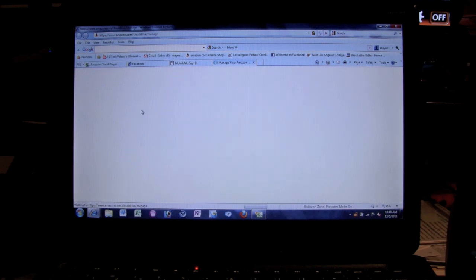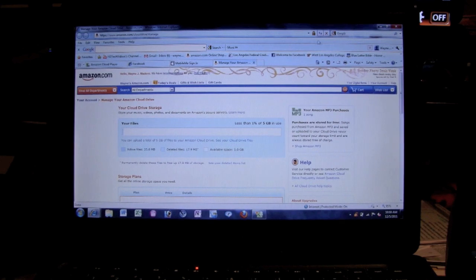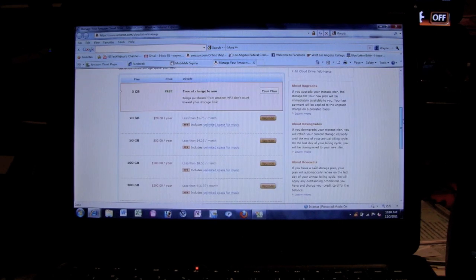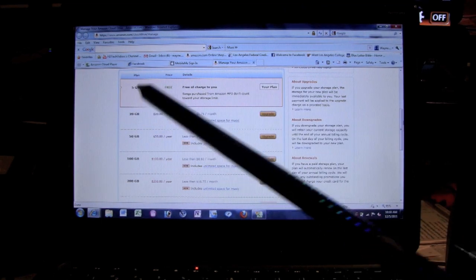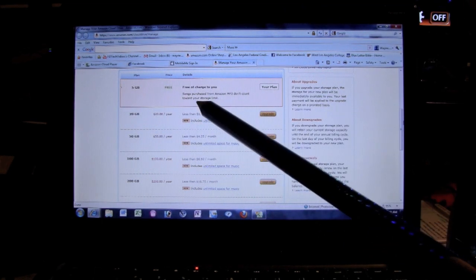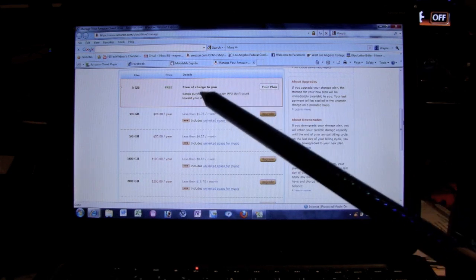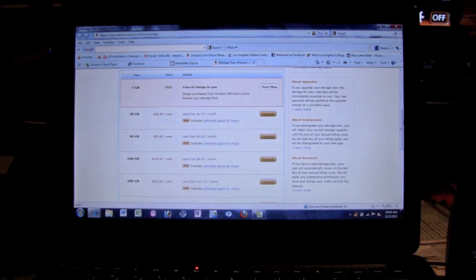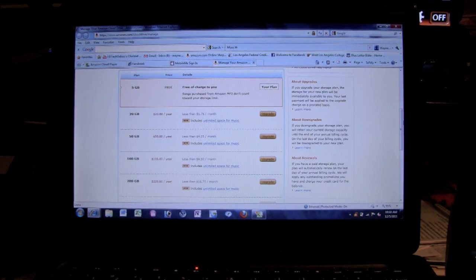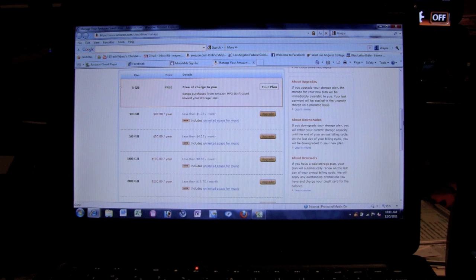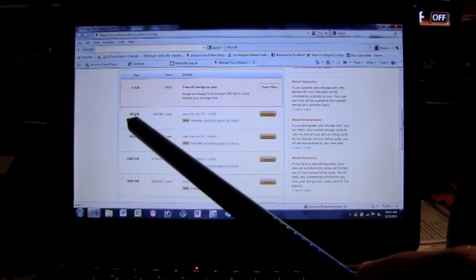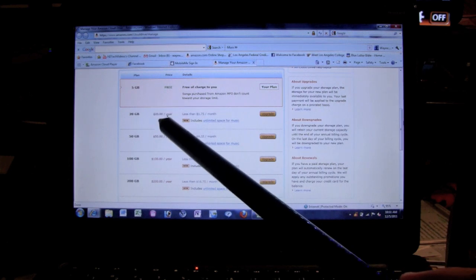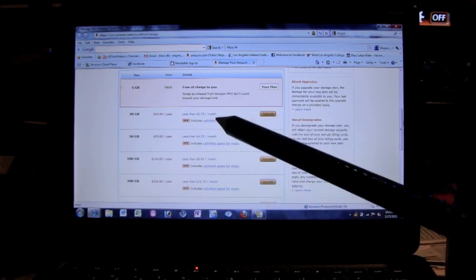And so when I click on that, it's going to take me here and it's going to show you the price breakdowns if you want to update the plan. So scroll down here. I'm on the free plan and on the free one, five gigs free, songs purchased from Amazon don't count towards your storage. This is cool, so if you buy music on Amazon that won't count towards your five gigs, only music you upload from your computer. Now if you wanted to upgrade, you can get 20 gigs of storage and then you basically pay $20 for the year.